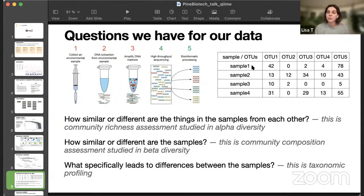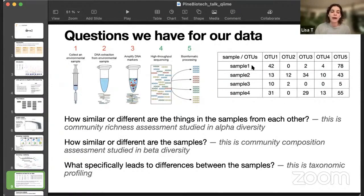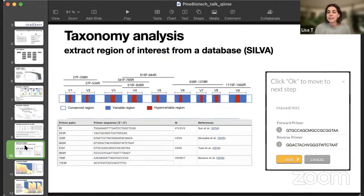Second question is, how similar or different are the samples between each other? And that will be beta diversity. And the third is, what specifically leads to differences between the samples? And that will be taxonomic profiling.